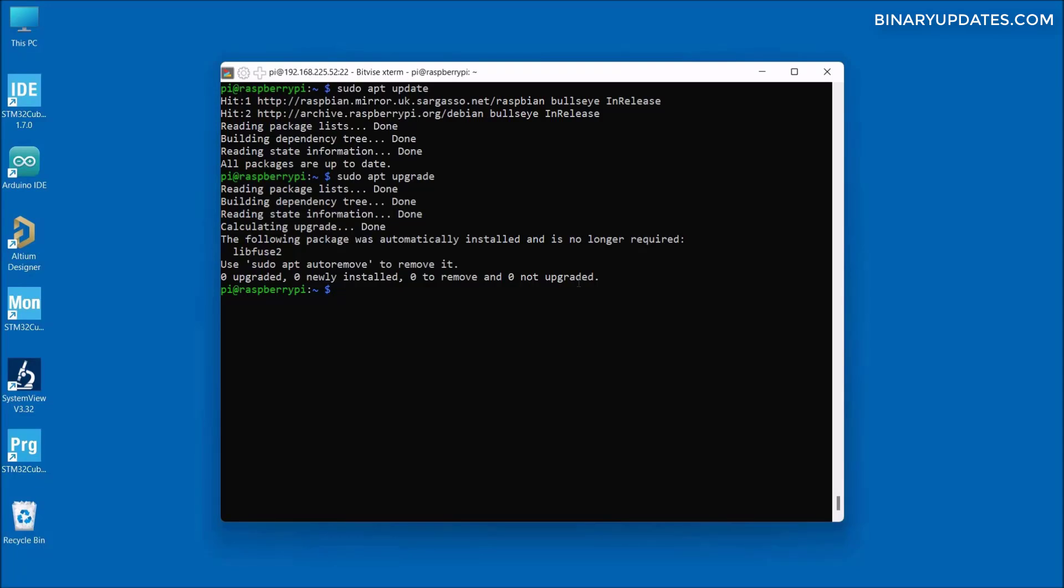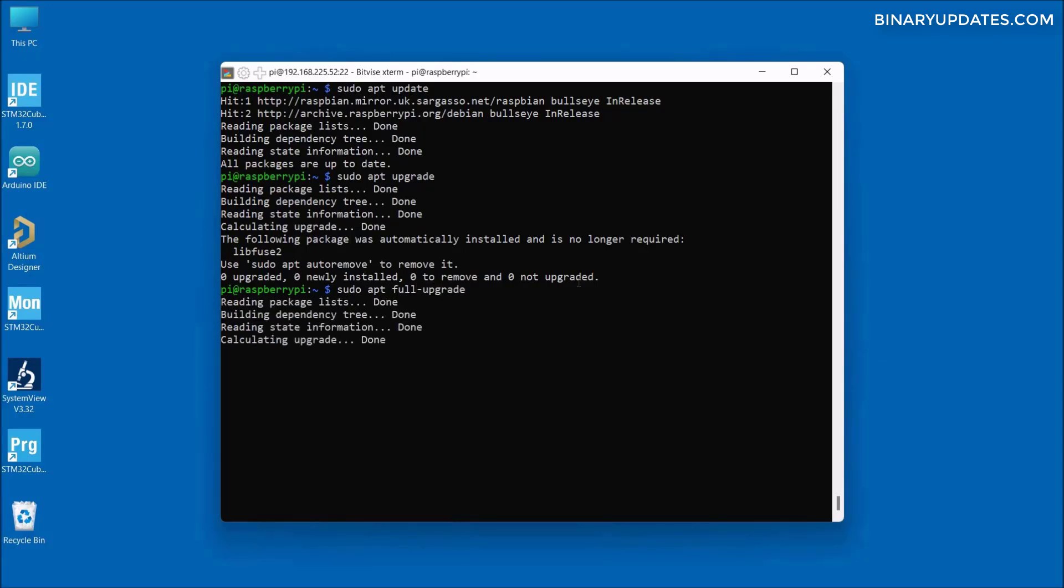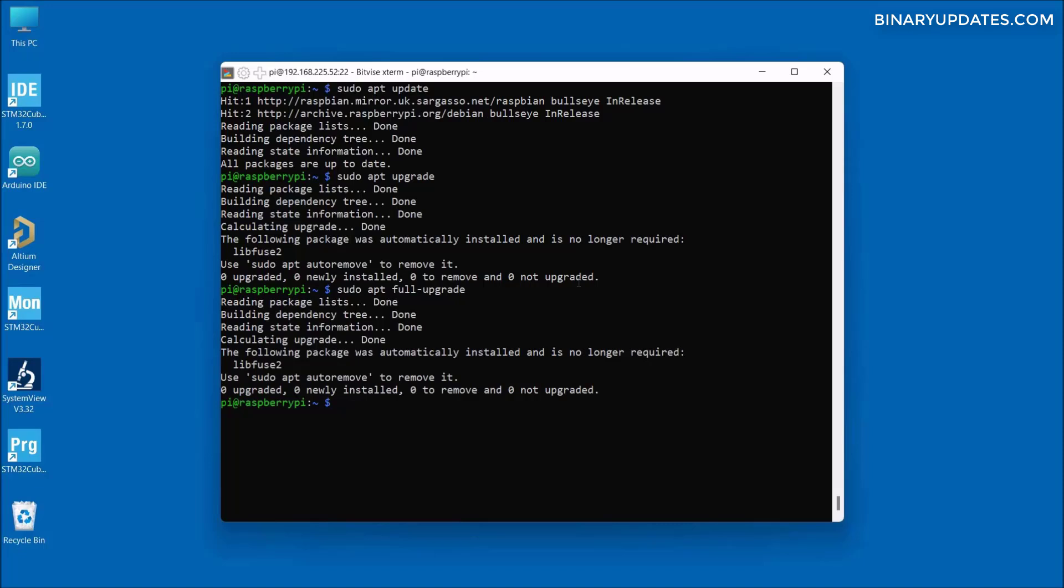One more command if you want to make sure on the next level whether update and upgrade is fully done—it's not really required, but you can just run sudo apt full-upgrade and hit enter. This will do the full upgrade. As I said, it's already updated and upgraded successfully. Now any software you try to install on your Raspberry Pi will successfully install.